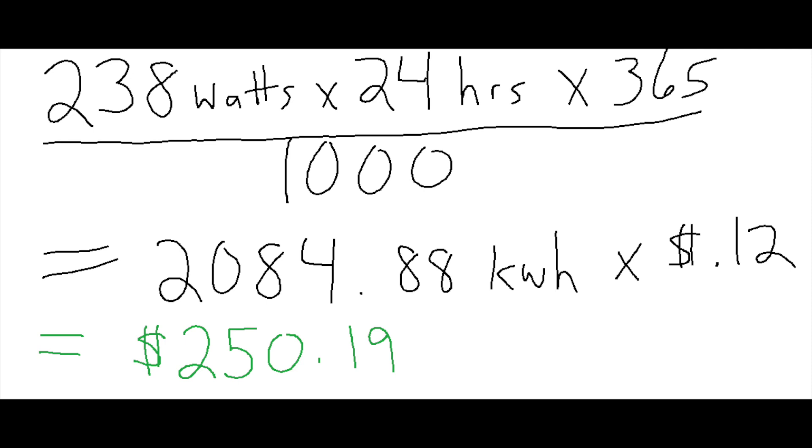Multiply that by 12 cents and we arrive at $250.19. So that quick spot check shows 250 versus 243. So these values agree. They're pretty close together. The quicker method was a little higher, but using the other method, it was a little bit more accurate because I was getting four days worth of data.